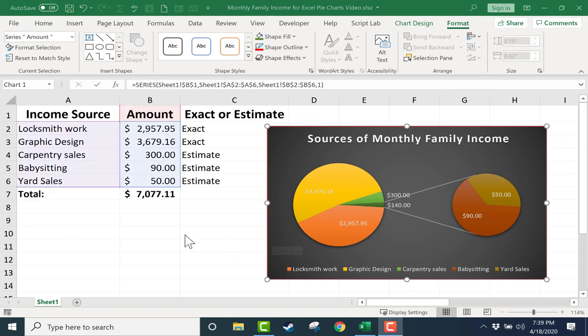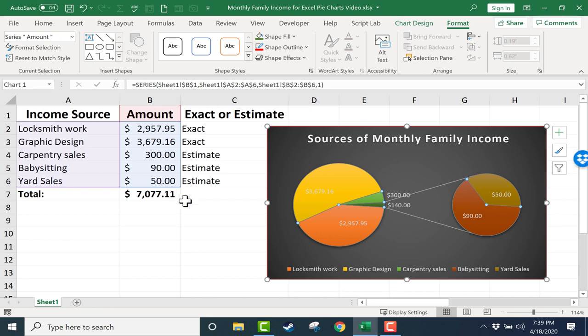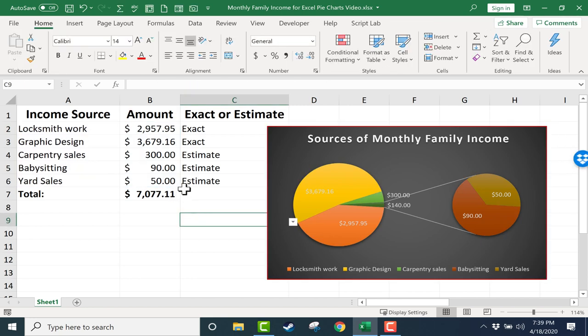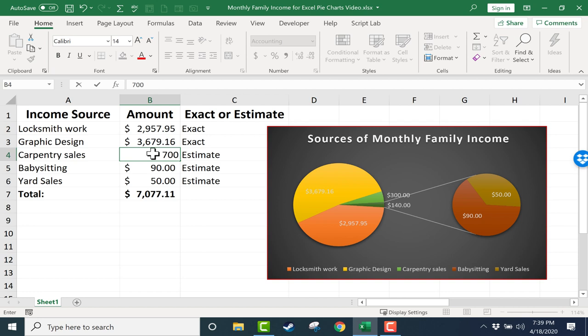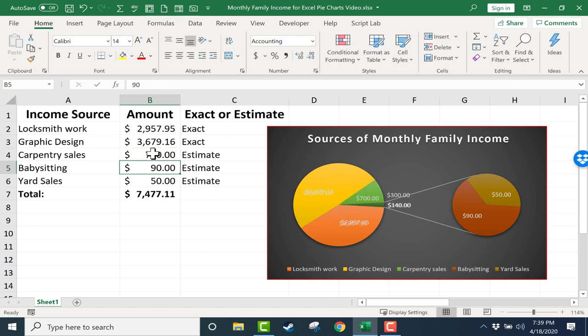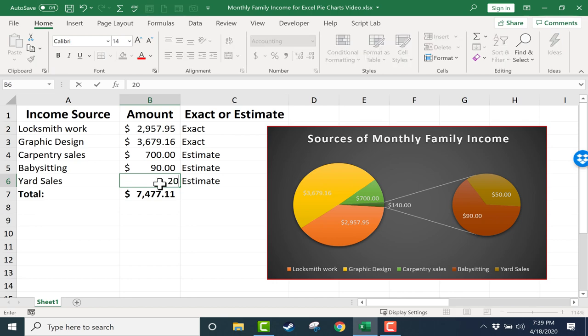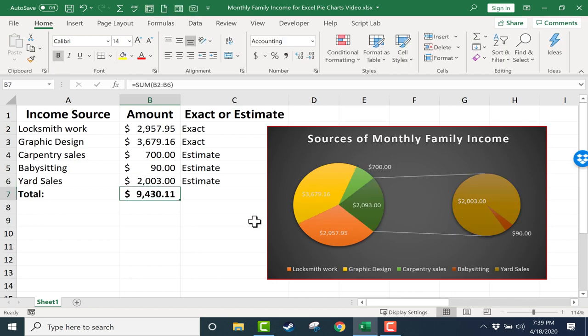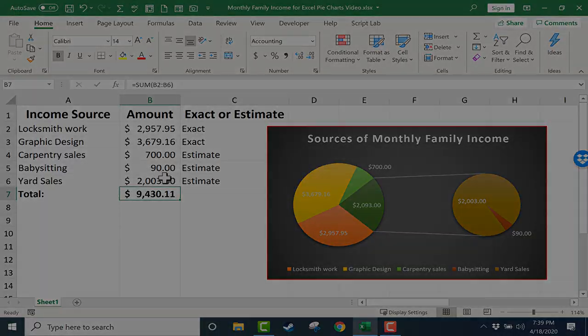Now one of the beautiful things about pie charts and other charts in Excel is as time goes on, if these numbers change, let's say the carpentry sales go up, I tap enter and the pie chart adjusts to show those changes. Let's say the yard sale goes up quite a bit. Again, the pie chart adjusts based on those changes.